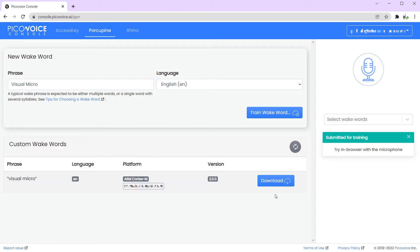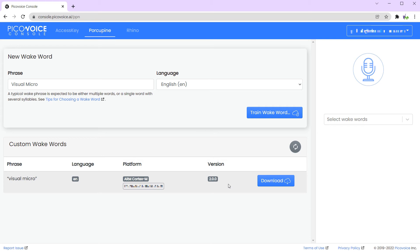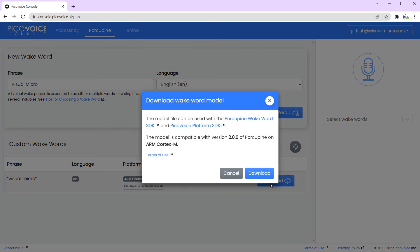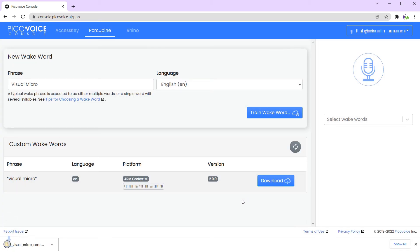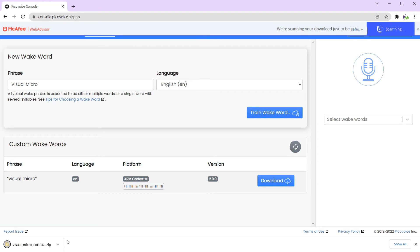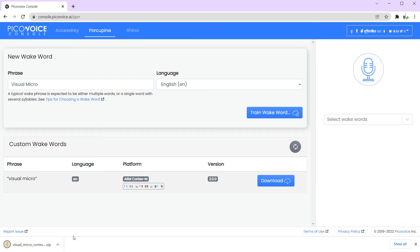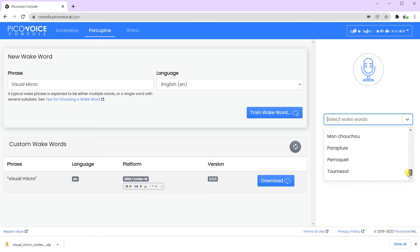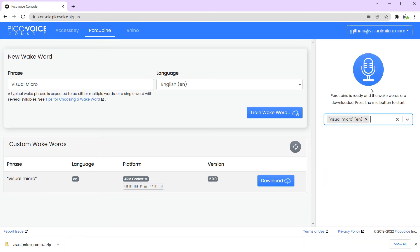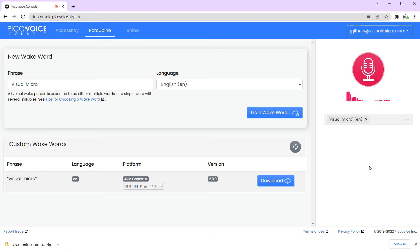Now that's complete, we can see our custom wake word is available to download. We can just download the zip file to our machine. We'll need that a little later to wire up to our sketch. You can also go and test your wake word with the browser on the right using the microphone on your PC. There are a number of other wake words available, but we're just going to test our custom wake word. If we click the microphone and say 'Visual Micro', it says 'wake word detected'.